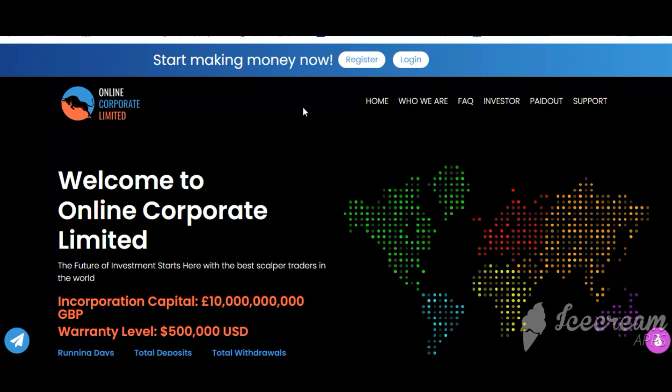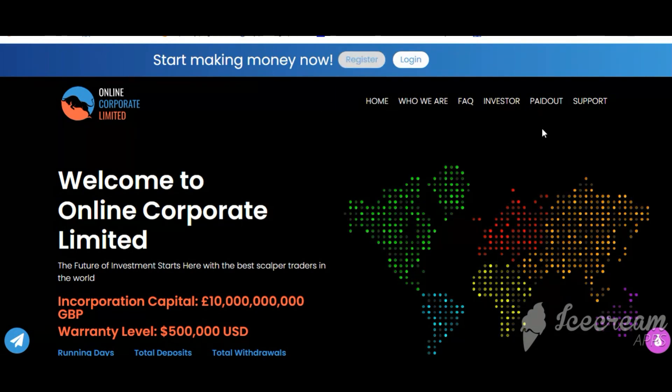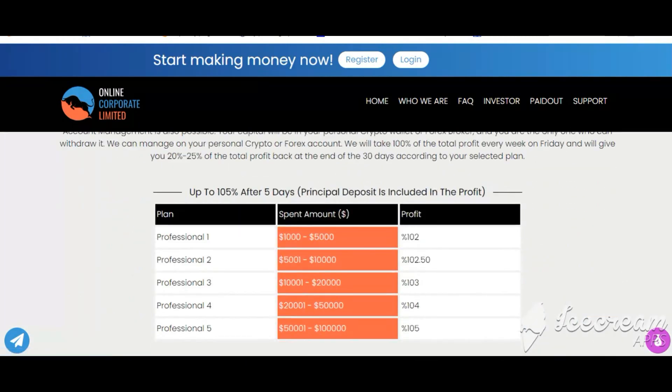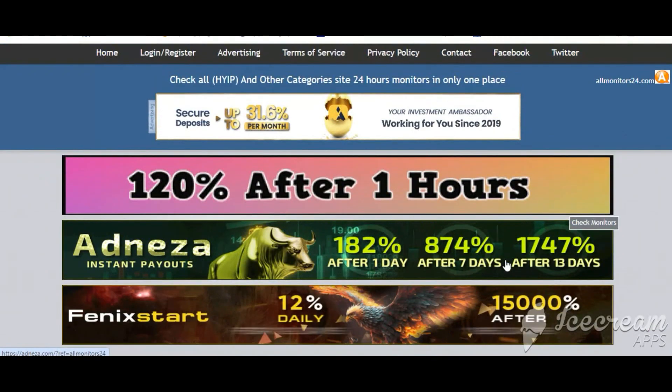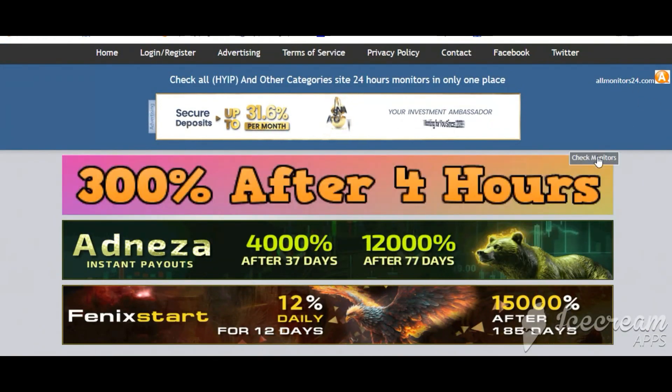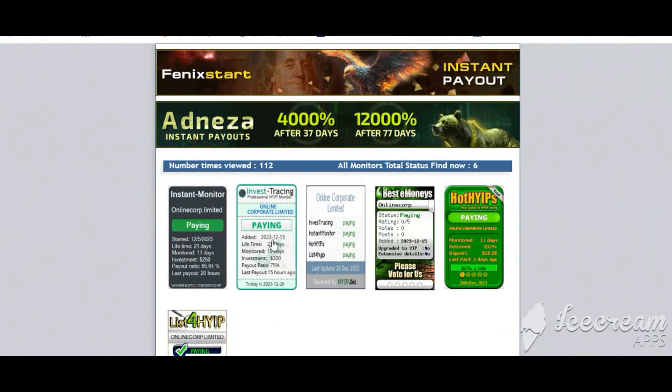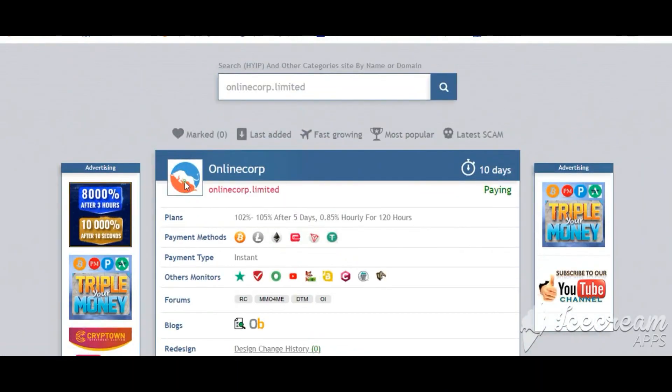Okay, so don't waste your time. Sign up and log in, choose plan, invest, make money, and visit our site every day, Allmonitors24.com, for every update. Okay, good luck, take care.